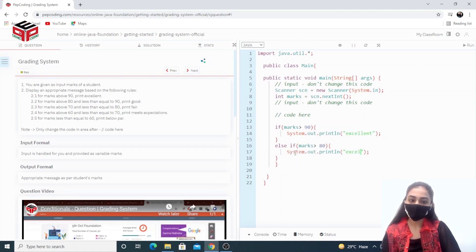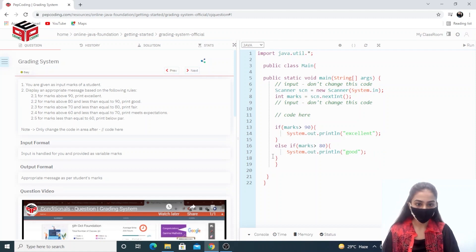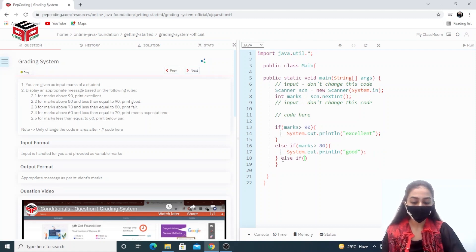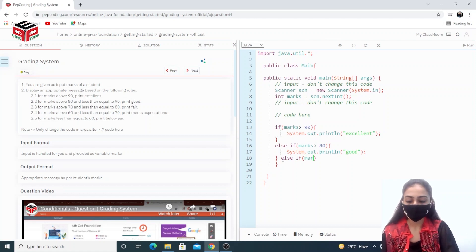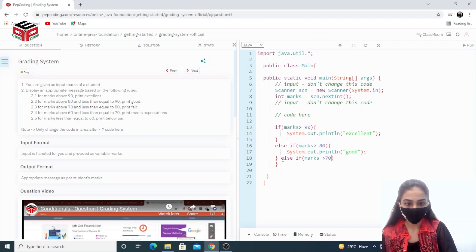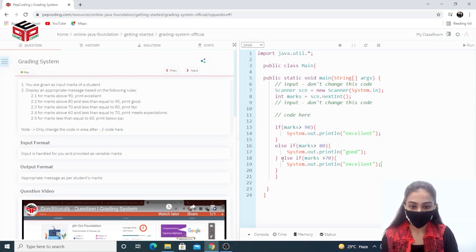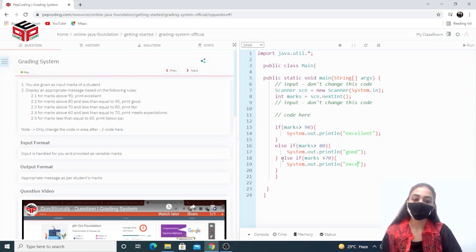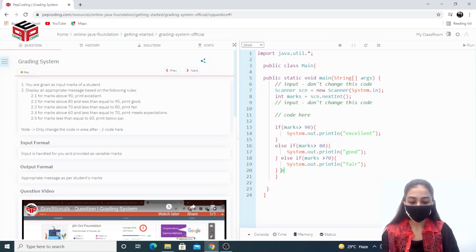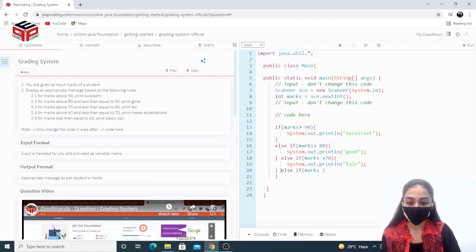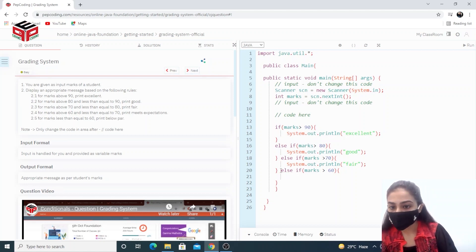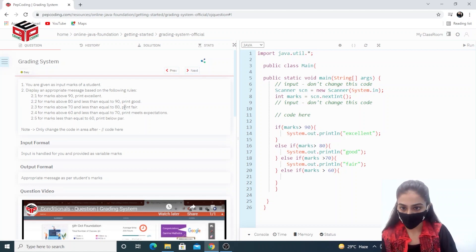We have to print 'Good'. Then else-if marks are above 70, we have to print 'Fair'. Else-if the marks are above 60 then we have to print 'Needs Expectations'.